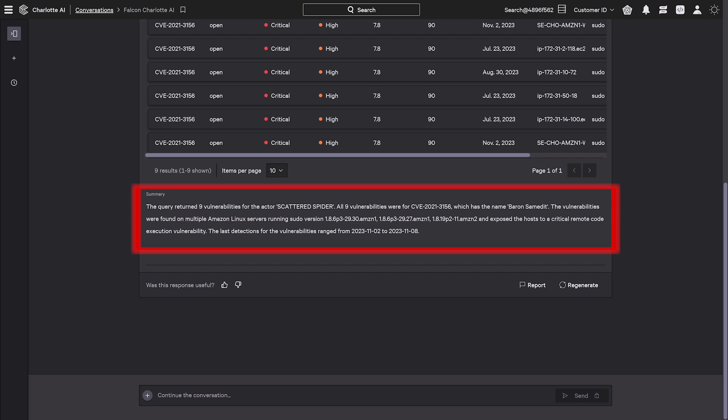Then, Charlotte AI summarizes the findings, linking the vulnerabilities to a high-severity CVE found on Linux servers, providing analysts with the context to proactively shut down adversary entry points.